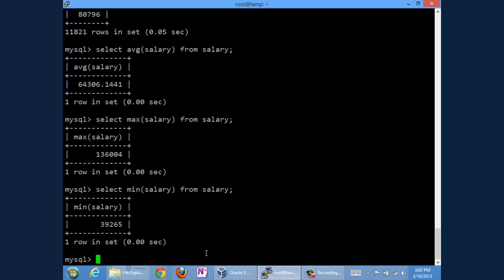However, you might want to aggregate not across the entire population of records in the table, but according to categories. For example, in the salary table, there are a variety of salary records for each of the employees. An employee's entire salary history is contained in that database. We might be interested not in the average across everybody that we just calculated, but for each individual employee, what's the average salary that they have drawn over their history with the organization? We can do that as well.